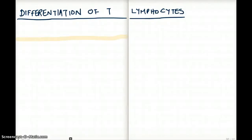This video is about differentiation of T lymphocytes. This is a difficult topic for a lot of people and many tend to struggle with it, so I will try to put down everything I know about T cell differentiation.